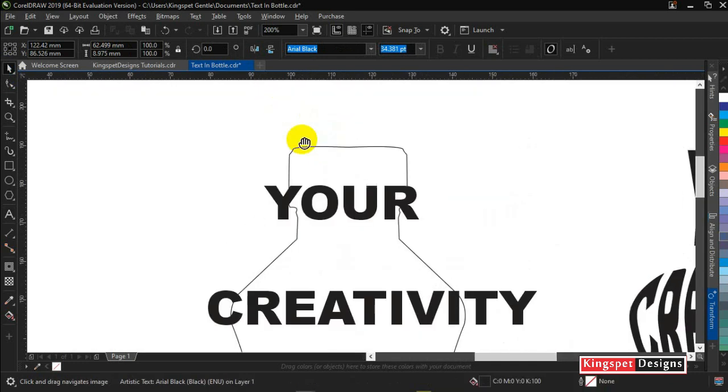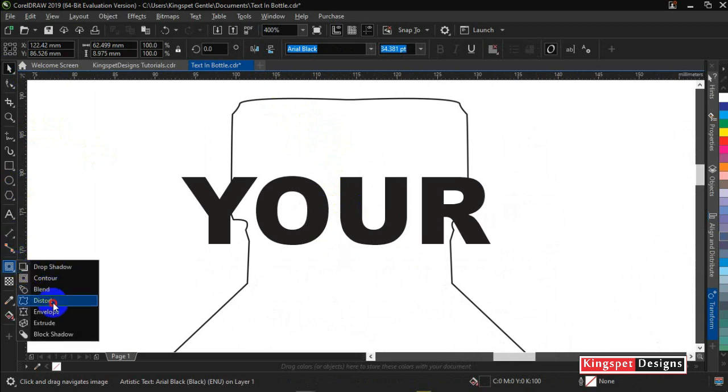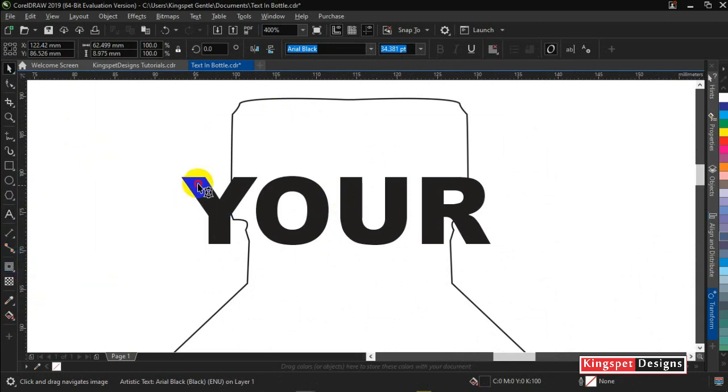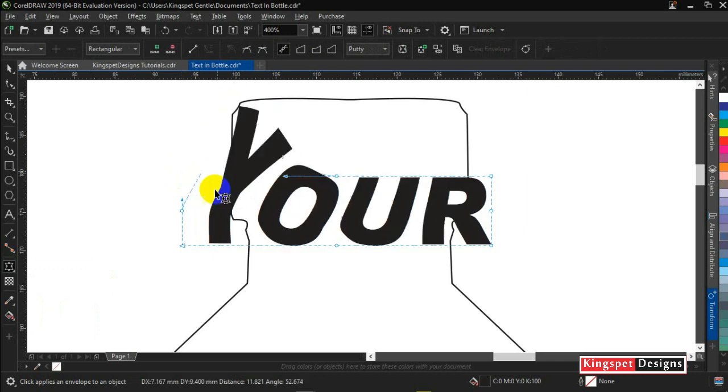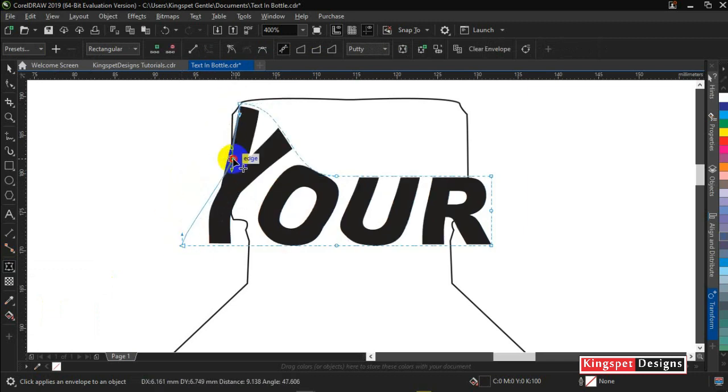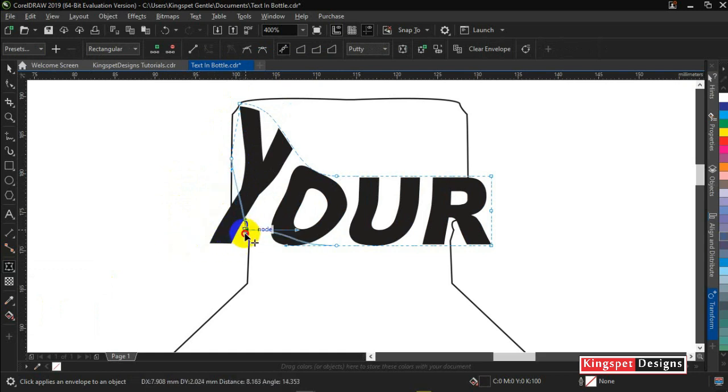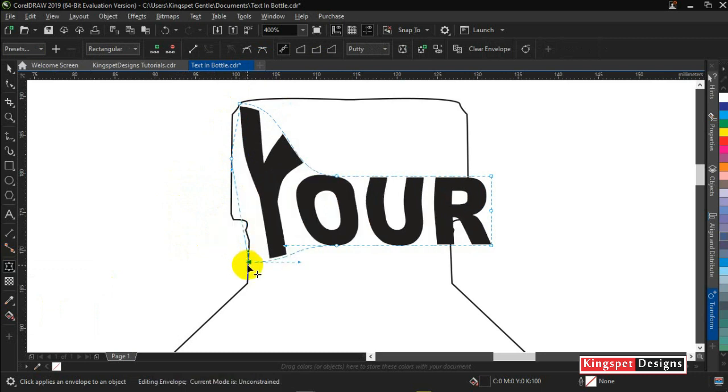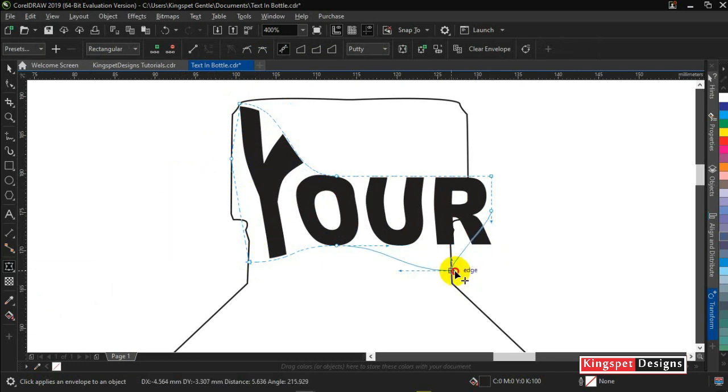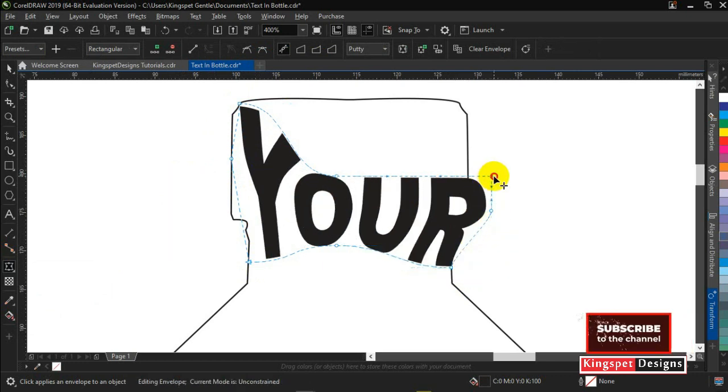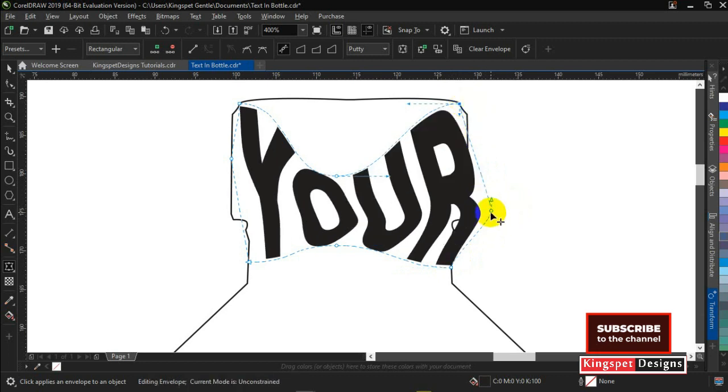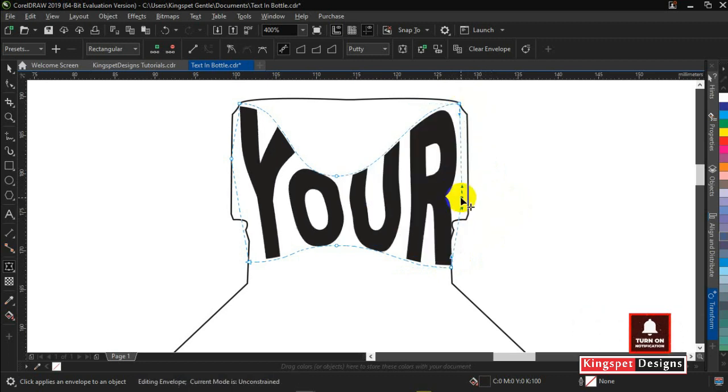So now I'm going to start applying my envelope tool. Once I pick the envelope, I'll bring it here. Now I'm dragging this to this point, this to somewhere at the center, and this to this point. Now I'm going to do the same thing to this side.